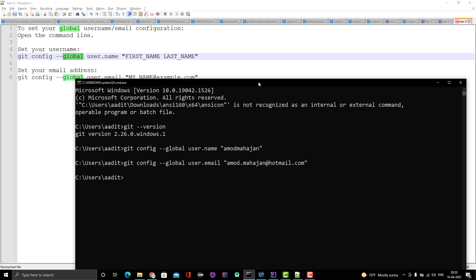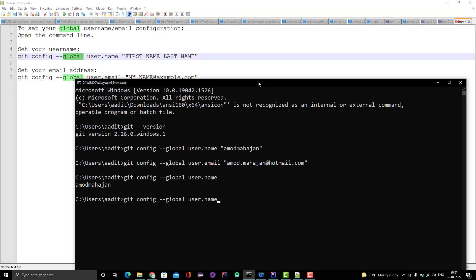If you want to see what value you've set, or if you misspelled something you can correct it by running the same command. To verify, simply run 'git config --global user.name' without passing any other value and press Enter — you can see what value you have set. Same goes for email. Both username and email address have been set. These are the primary things we need to do before pushing the project from IntelliJ IDEA to GitHub or any remote git repo.